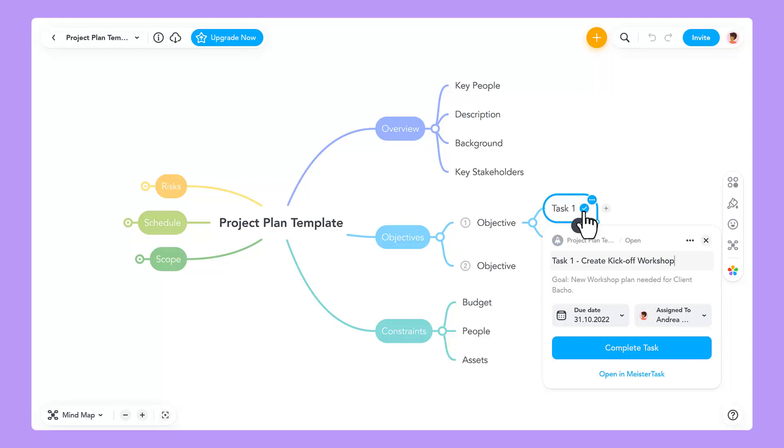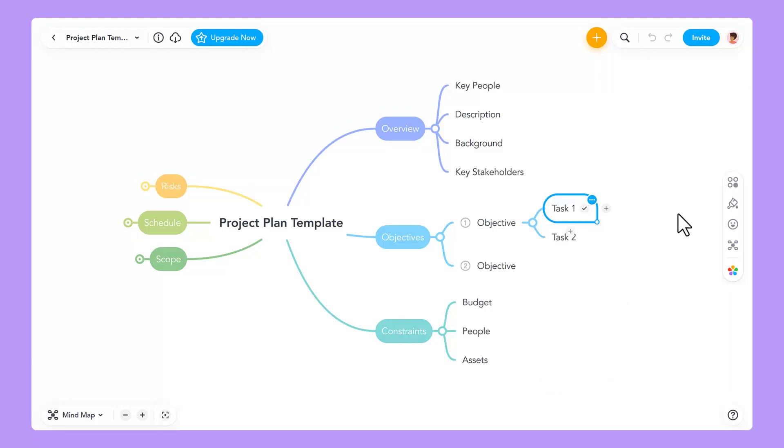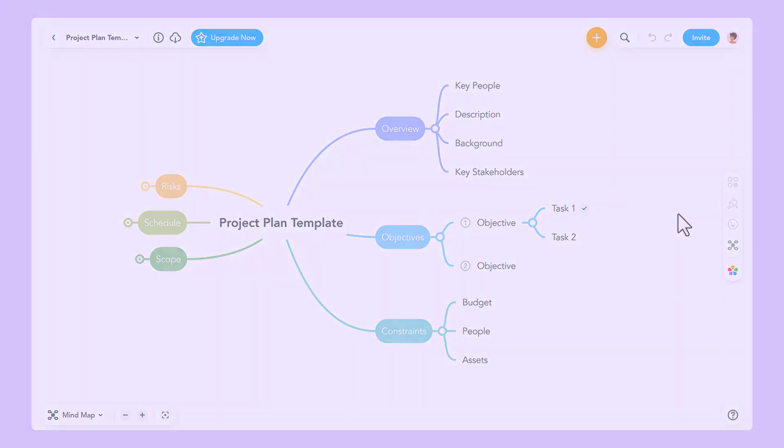With the MeisterTask integration in MindMeister, executing project plans and keeping clear project overviews just got easier.